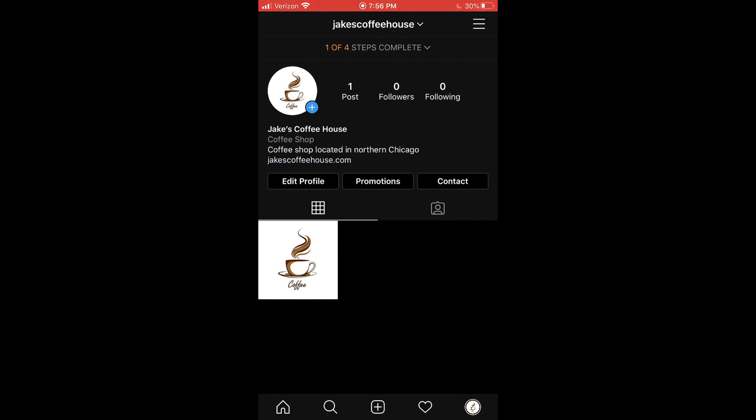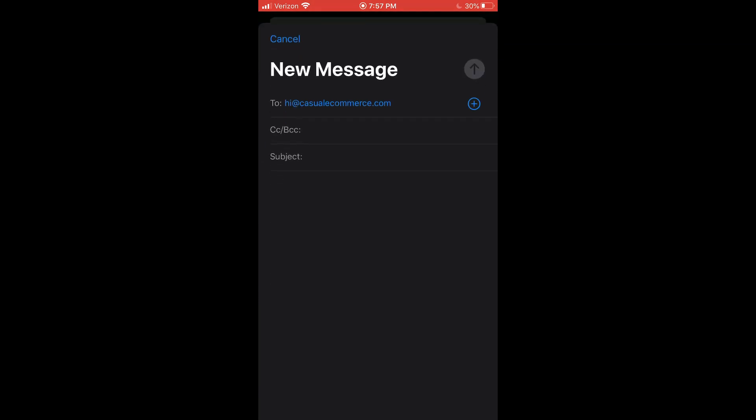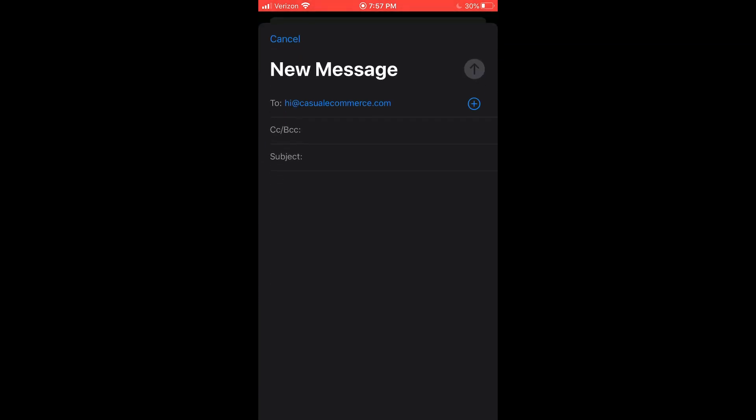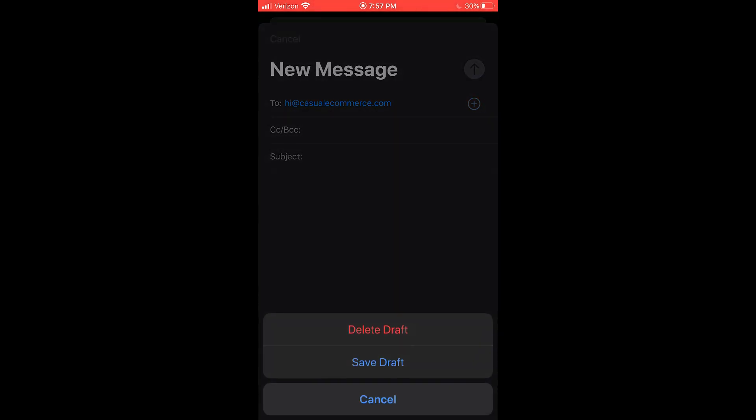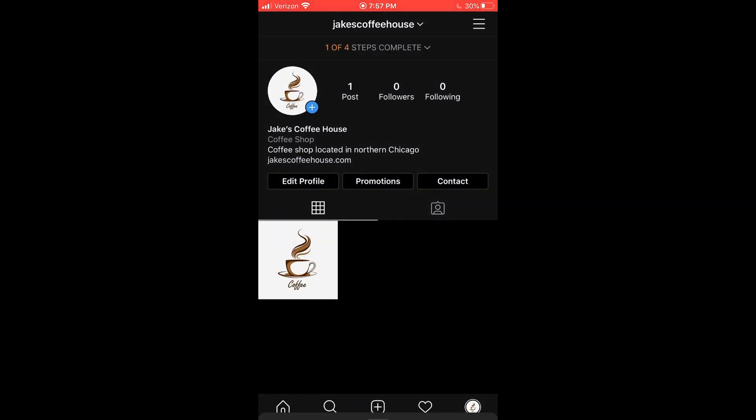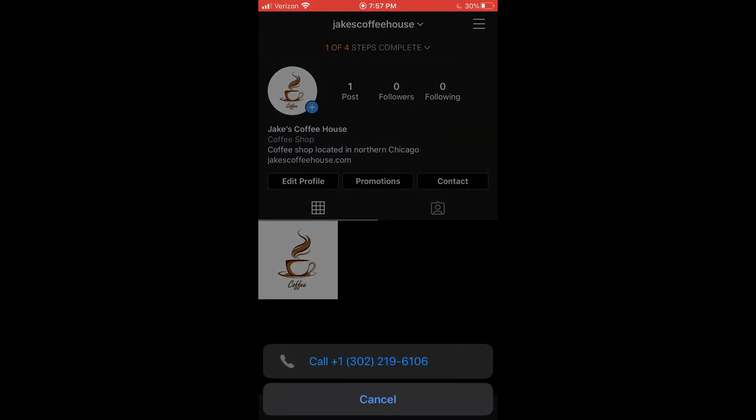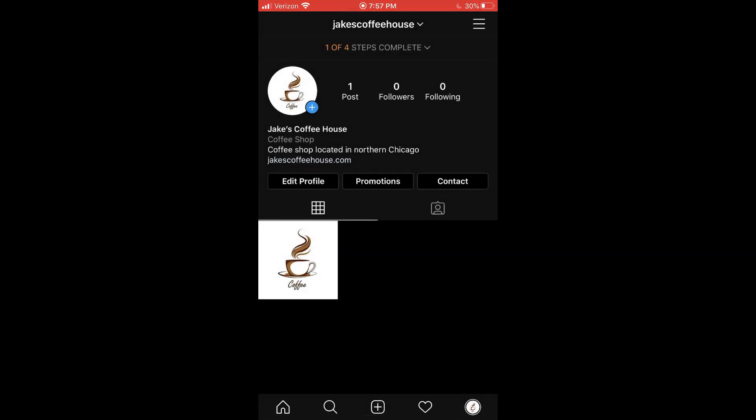So the first one we can see we have this contact button. So if I click on that, you can see that the business phone number we put in is available if somebody wants to give us a call and then the business email is down here. So if I click on the email, it will open up an email to the email you put in. And if I click on the call, it will do the same thing. So that's pretty cool.